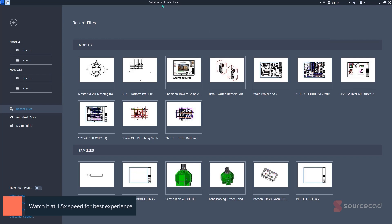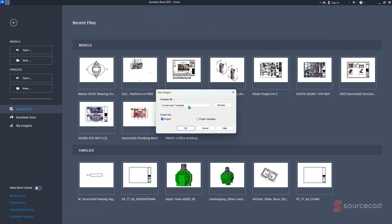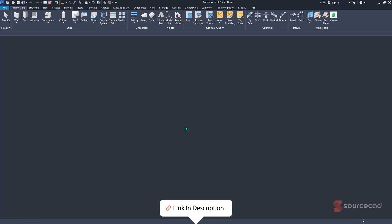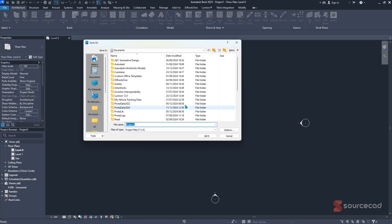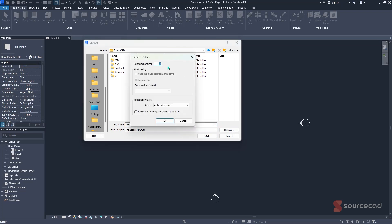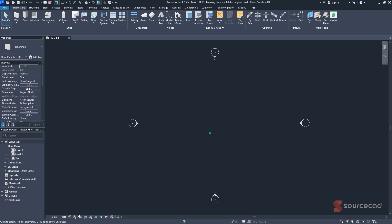To start off, inside Revit 2025, you can just start your model by clicking on New and specifying the architectural template. If you don't understand how all these other templates are used, kindly check our video linked below on how to start up your new Revit design. After it has opened, the next thing we'll do is save — just Ctrl+S — and save it anywhere within your laptop. Click on SourceCAD, give it a name, click on Options, change the backup options to maximum one, then click Save. And just like that, our model is now saved.